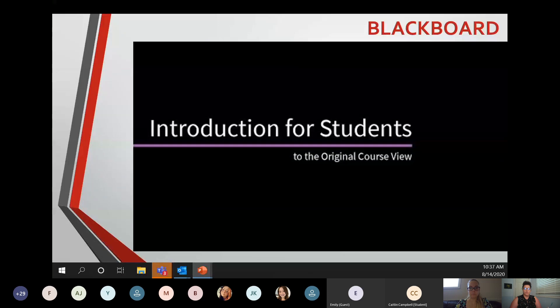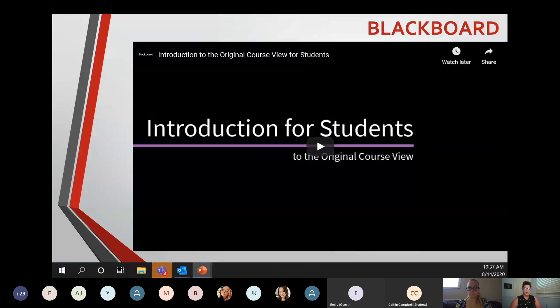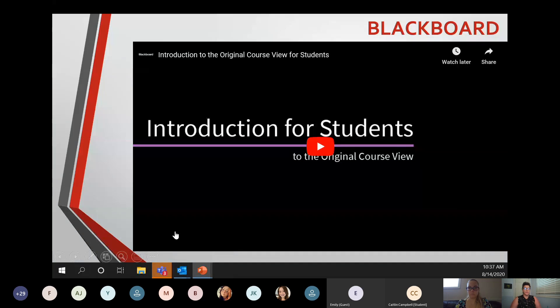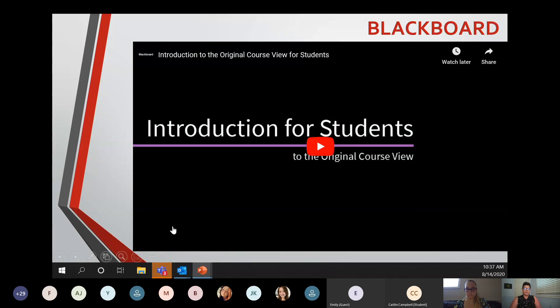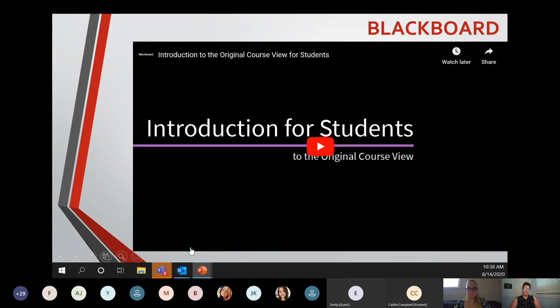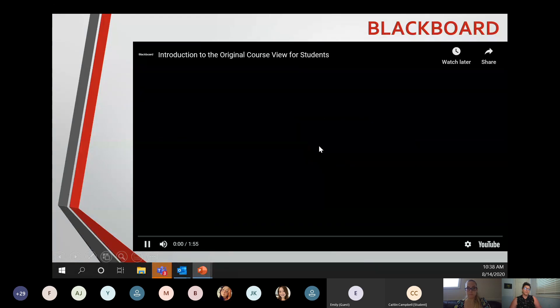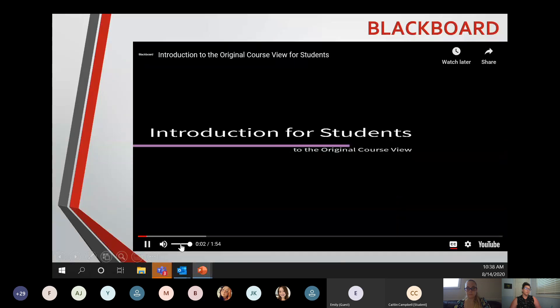You all have access to Blackboard right now — there are modules available to complete and if you do, you get entered into a draw. I'm going to play a short video, just under two minutes, about course view in Blackboard. This will help you understand what it looks like and how to navigate Blackboard for the first few times you log in, and as your courses are uploaded it will give you a sense of how to find your way around.